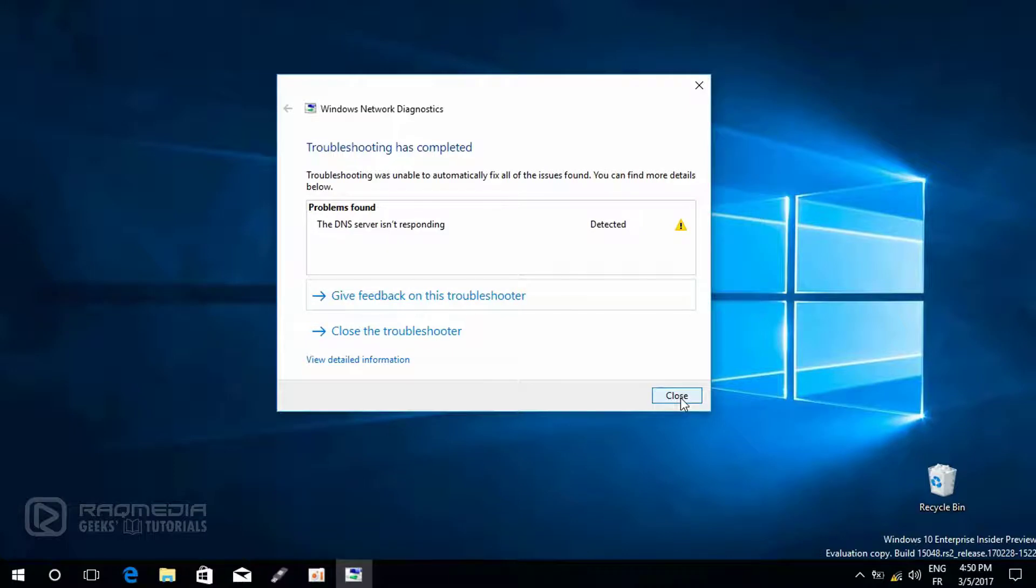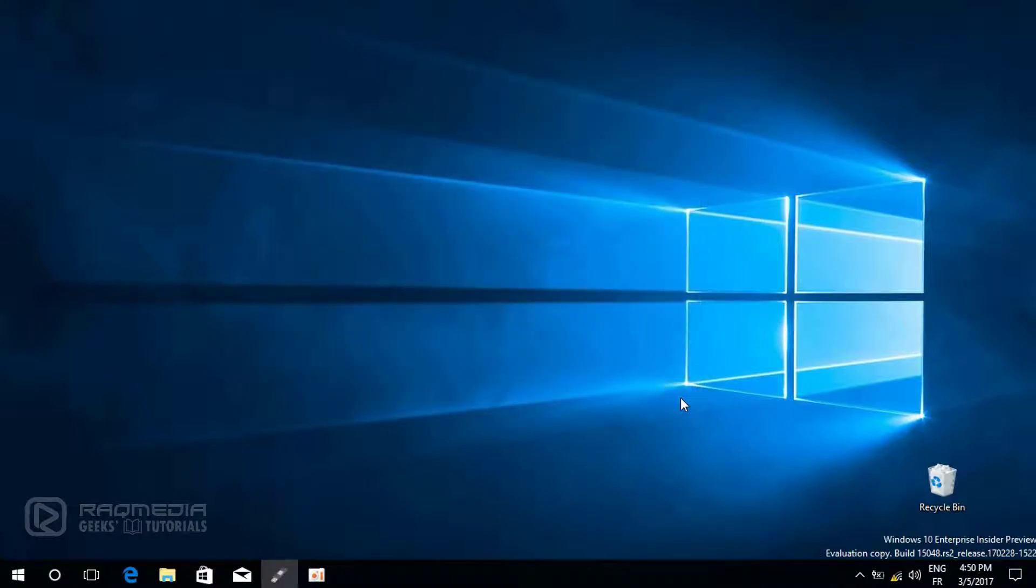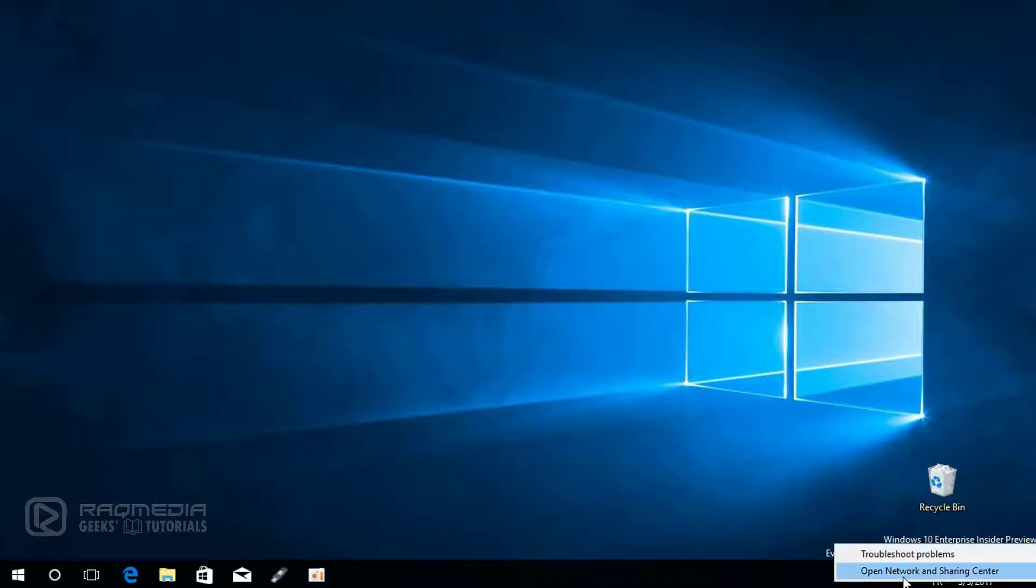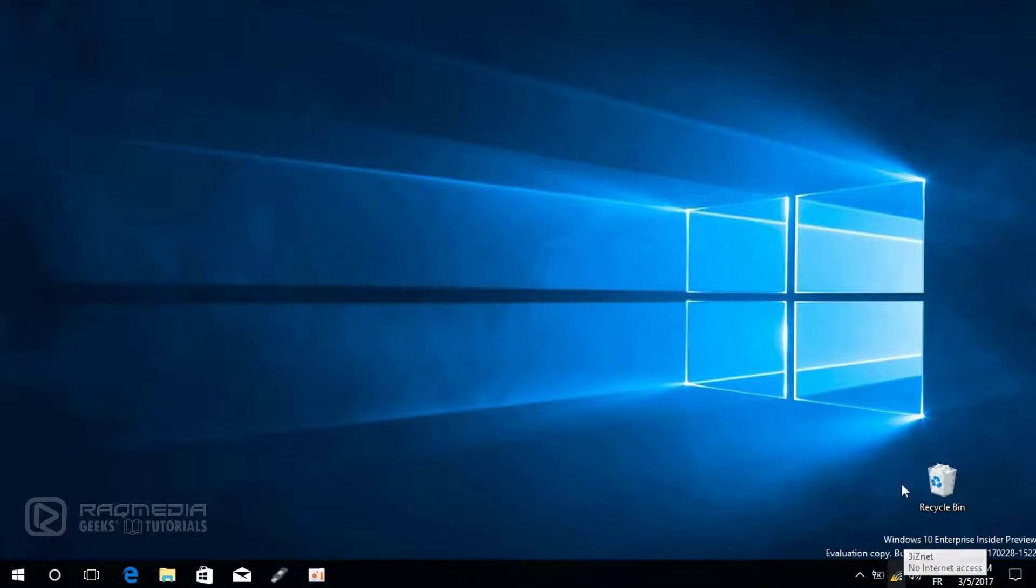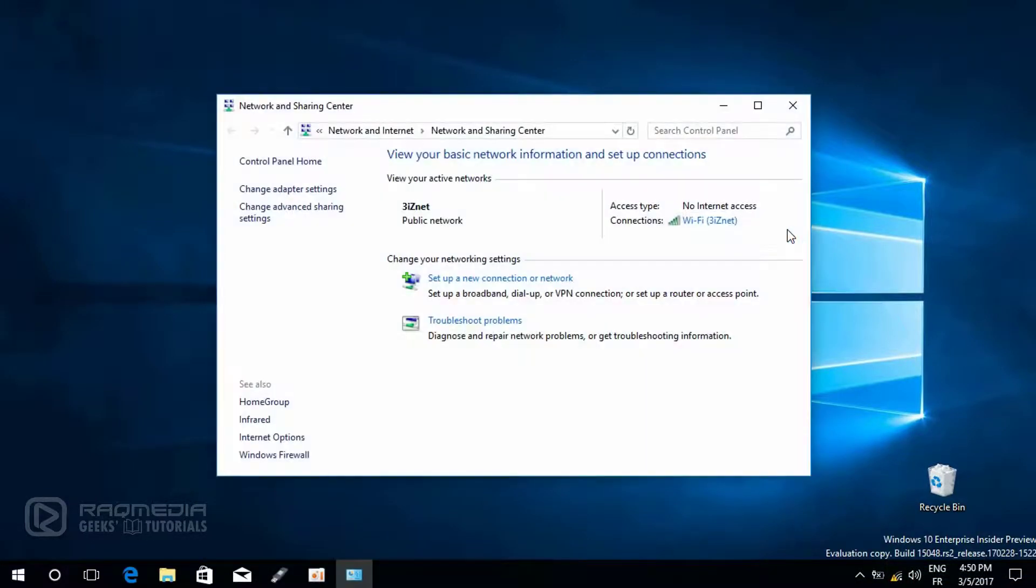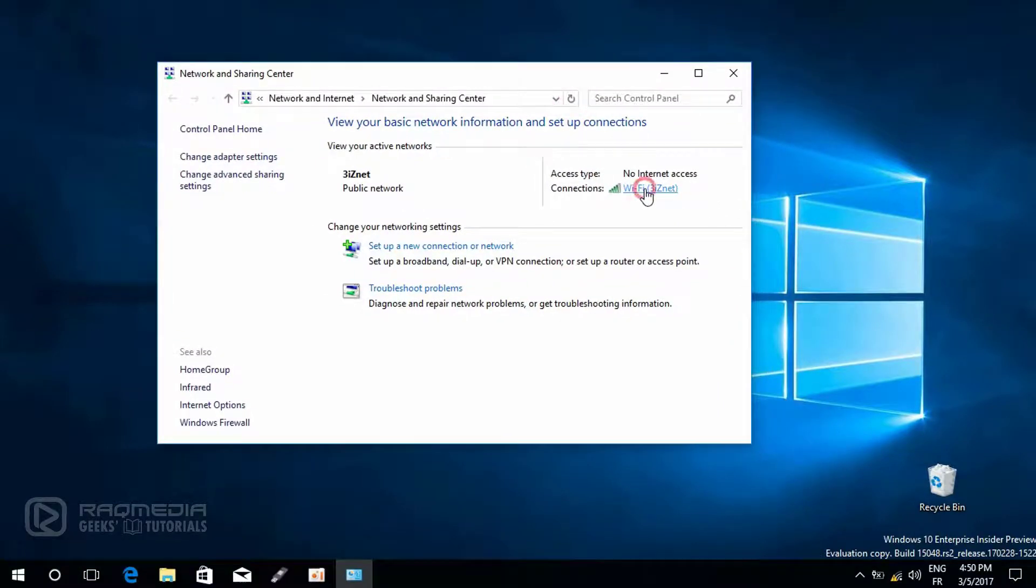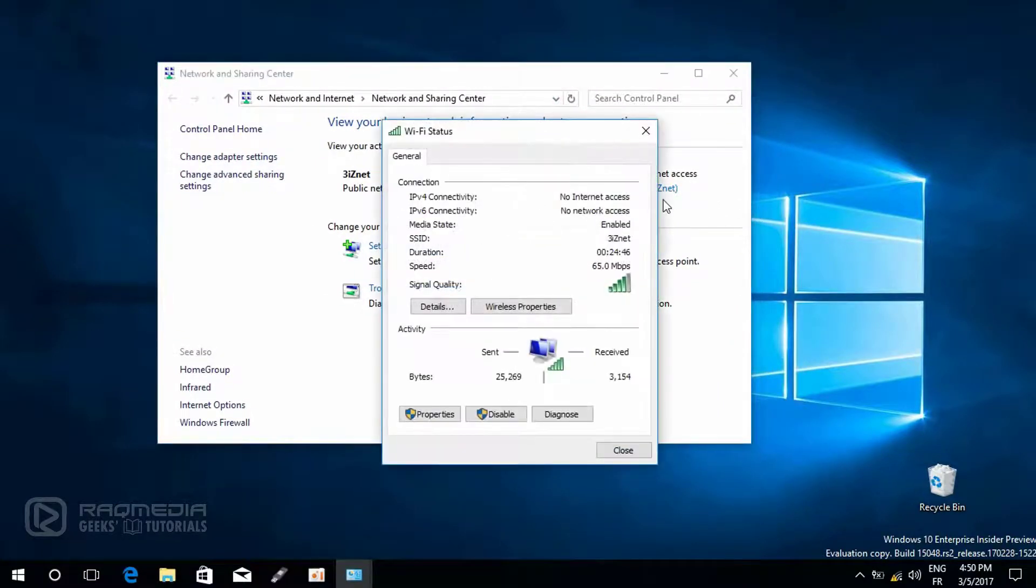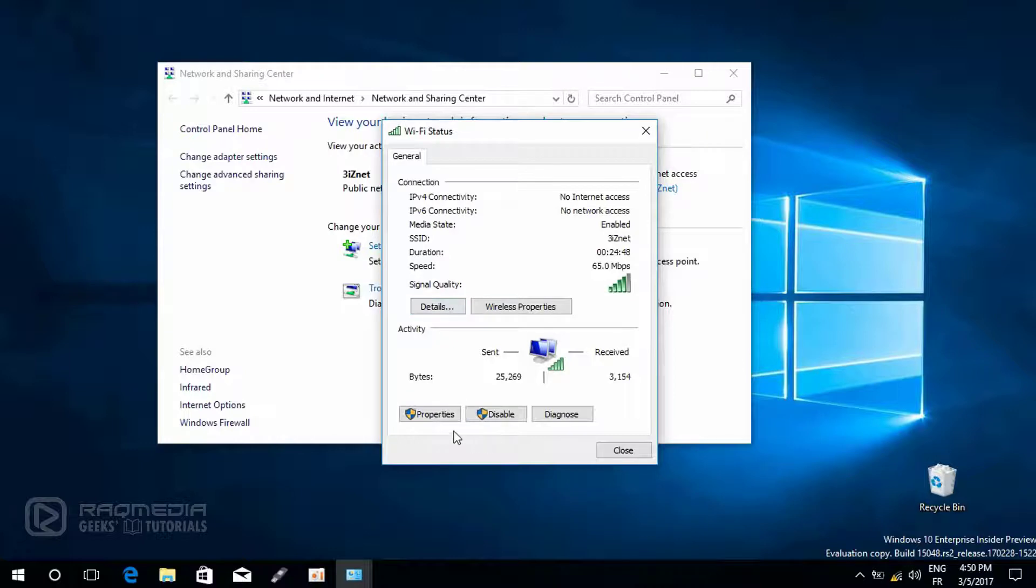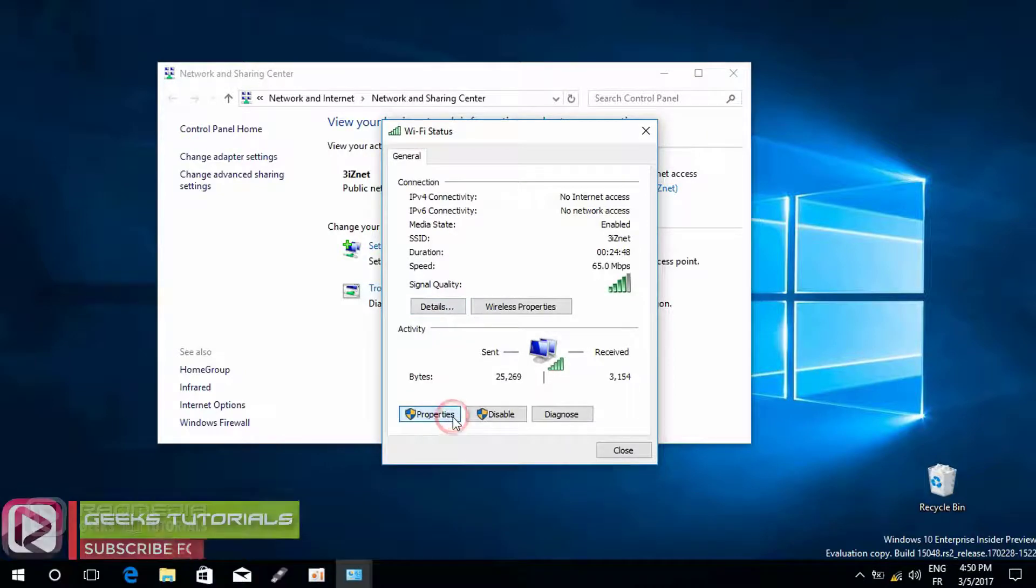Head on to the Wi-Fi option, right click on it and select open network and sharing center. This will open a new window, so click on your Wi-Fi connection, head on to properties.